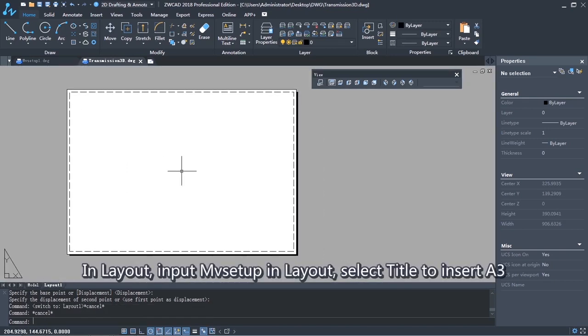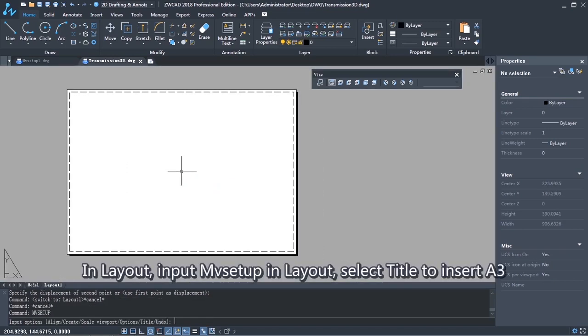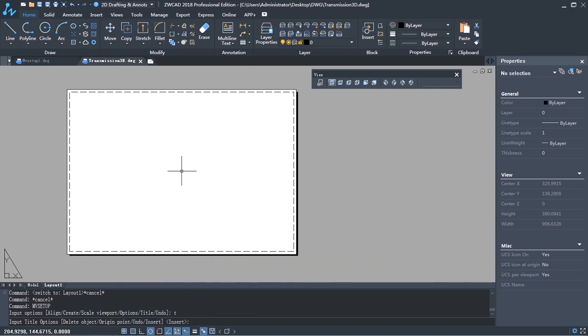In layout, input MV Setup in layout. Select Title to insert A3.